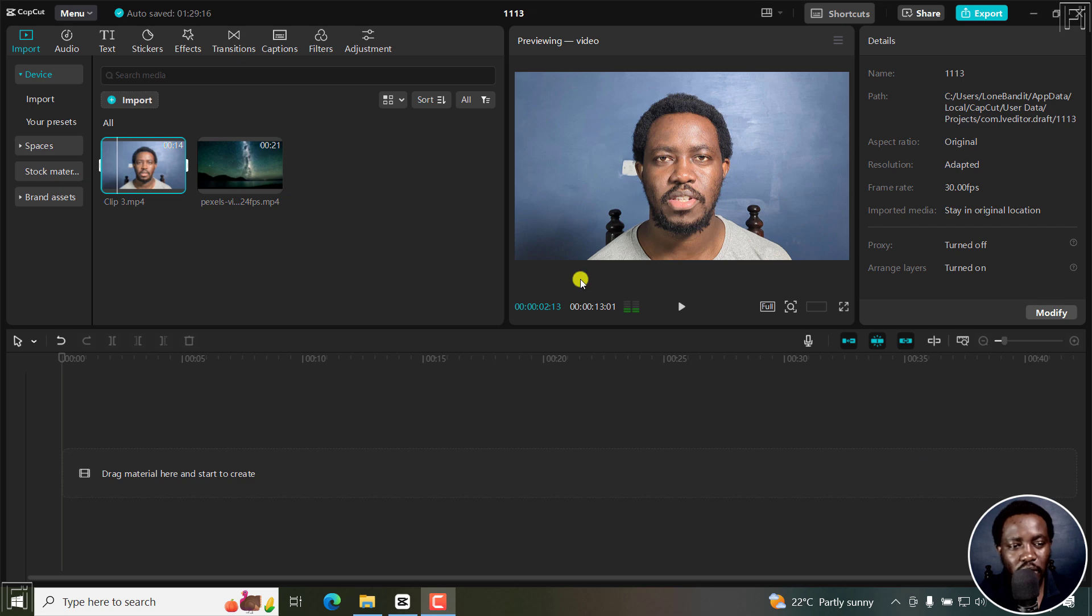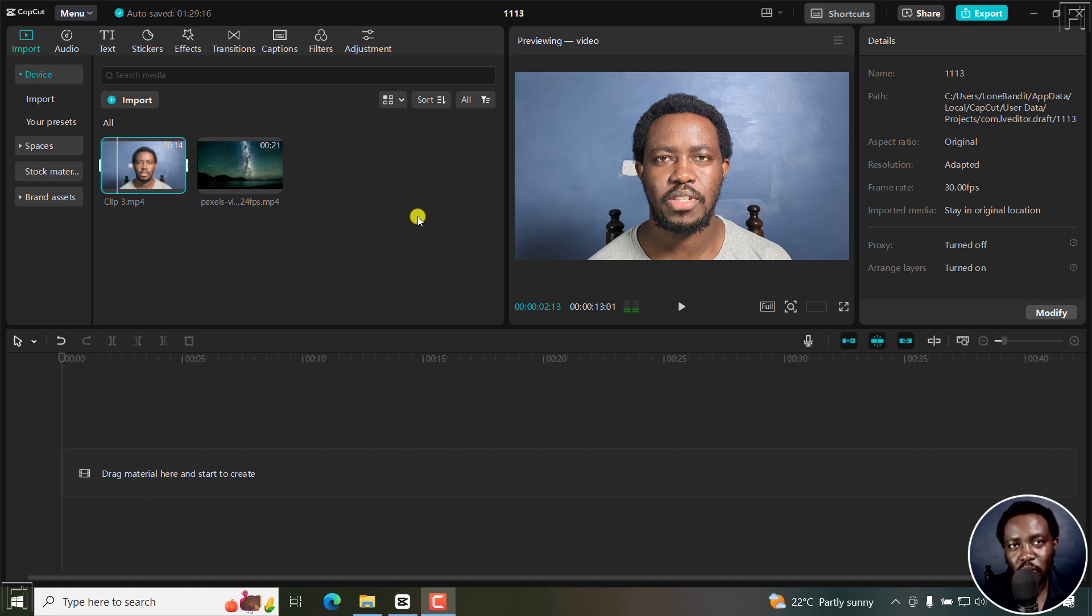I've got a video right here, and I'd like to remove this video background. One thing you might want to do is place a different image behind it or something.